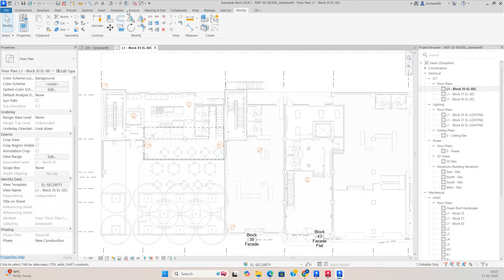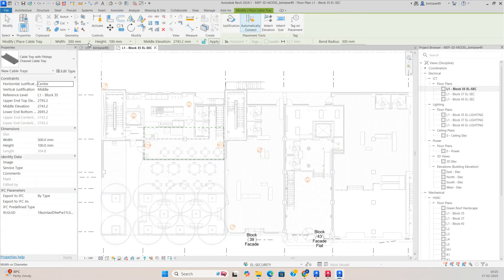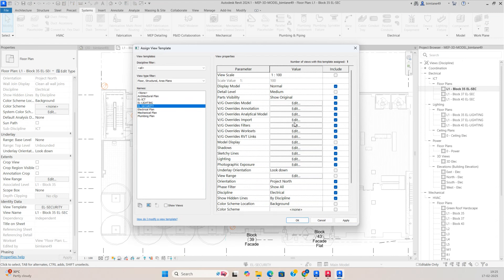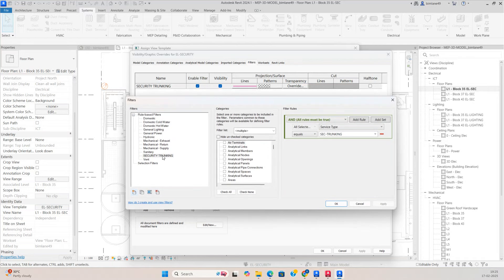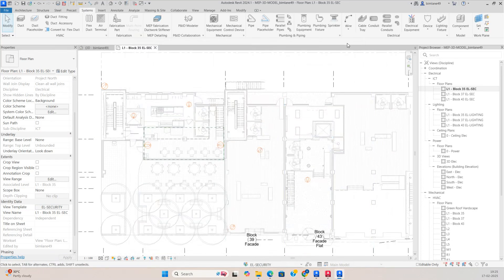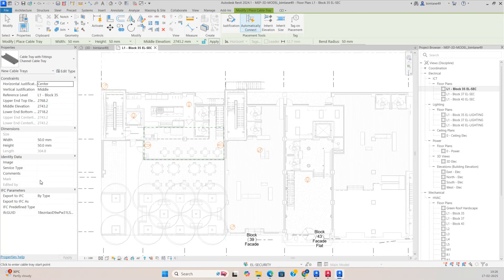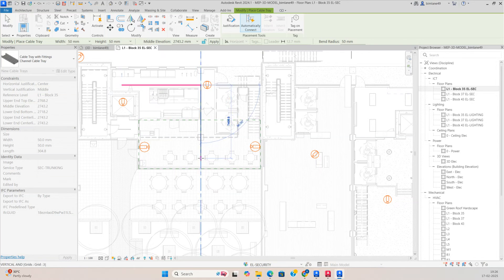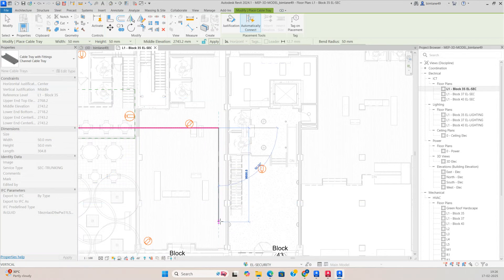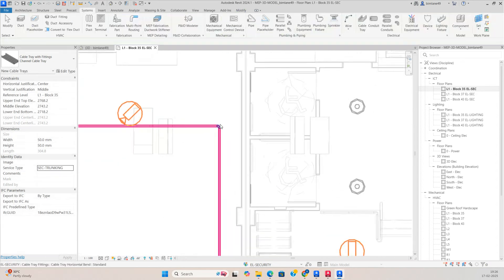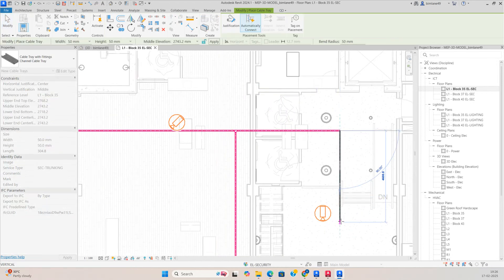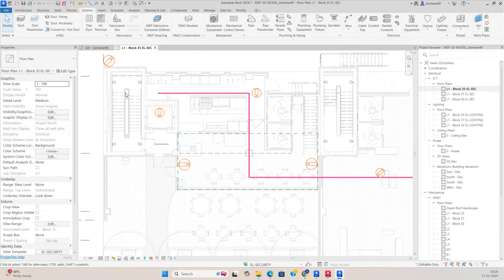Go to the System tab and make a cable trunking — for example, 50 x 50. Then give the Service Type as 'Security Trunking', matching the filter you created. Copy that text and make the trunking from here — 50 x 50, service type Security Trunking. Wherever you require the trunking, you can make it like this. In this portion also you need to make trunking, so make the cable tray and connect it to this one.